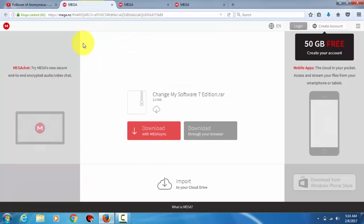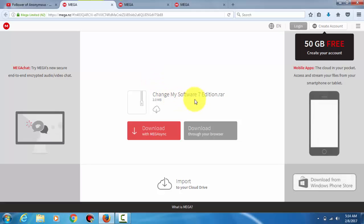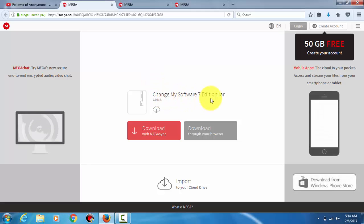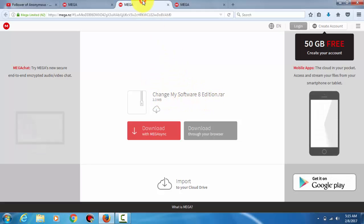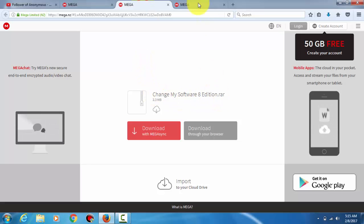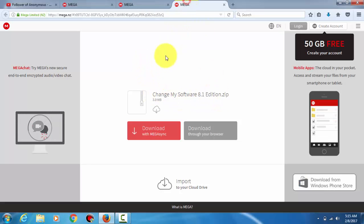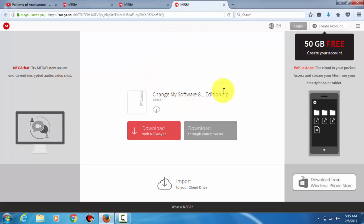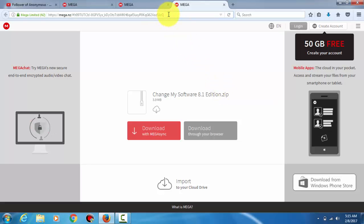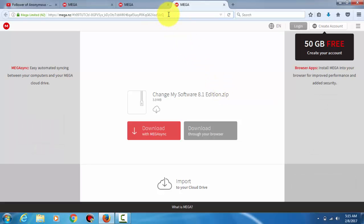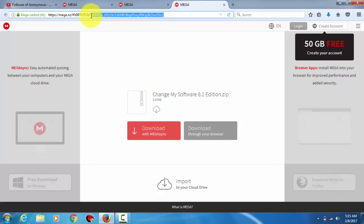In this link there is Change My Software Edition 7, here is Edition 8, and here is Edition 8.0. Just go to these links and it will open tabs like this.